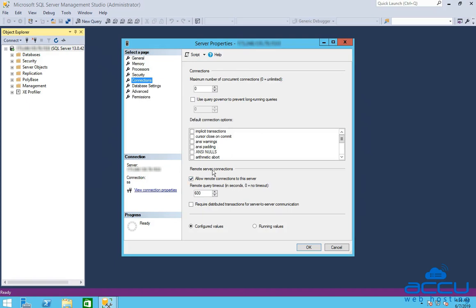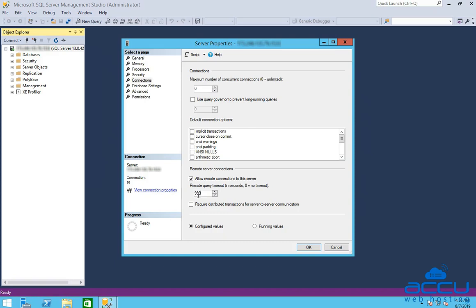Go to the remote server connection section and make sure that allow remote connections to this server box is checked. In the remote query timeout field, enter your desired value or specify 0 to set no limit. Here we have entered 900 as an example. Click on the OK button to save the changes.